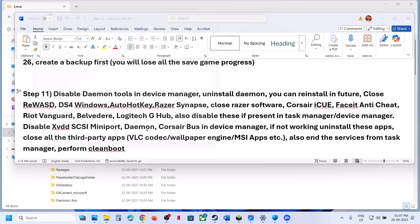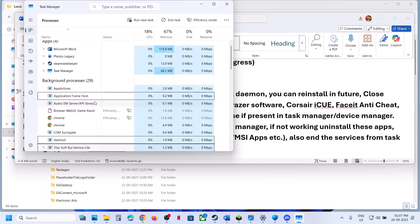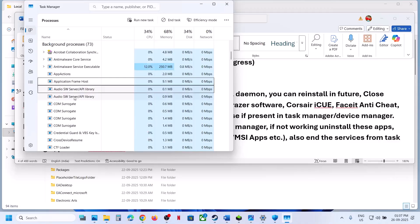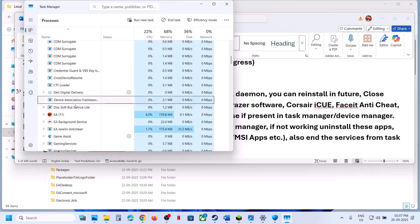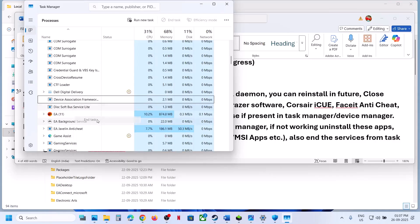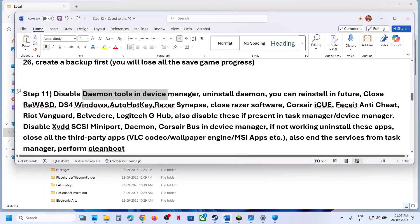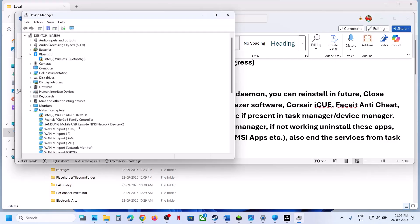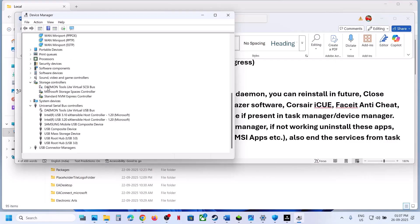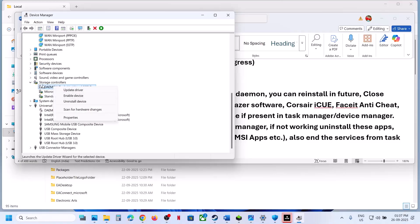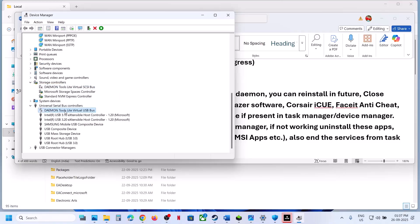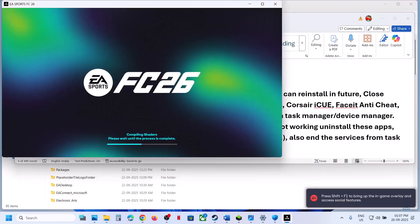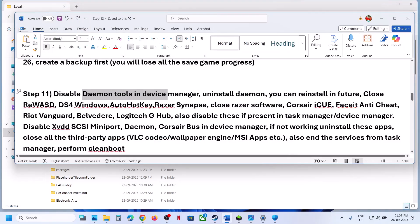If still not working, disable Daemon Tools. Right-click the Start menu, open Task Manager, and if Daemon Tools or related software (such as Disk Soft) is running, right-click and select 'End task'. You can also disable it in Device Manager — right-click Start > Device Manager, find it under storage controllers, right-click and disable it.